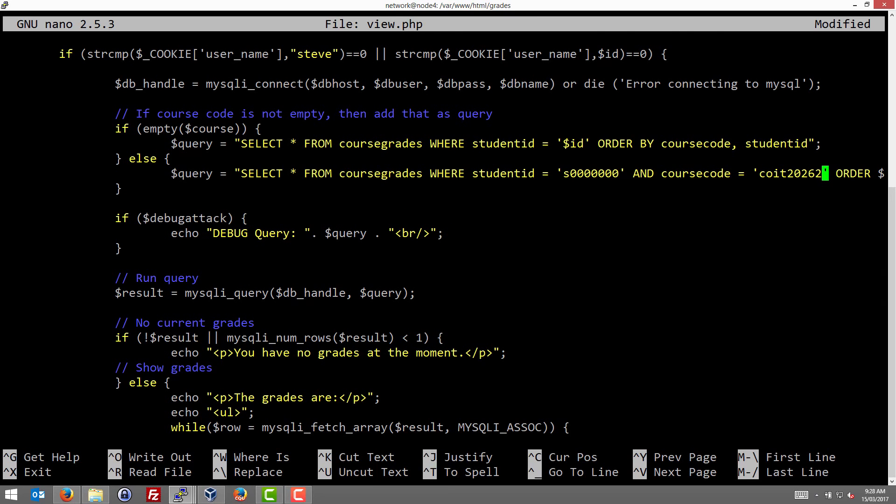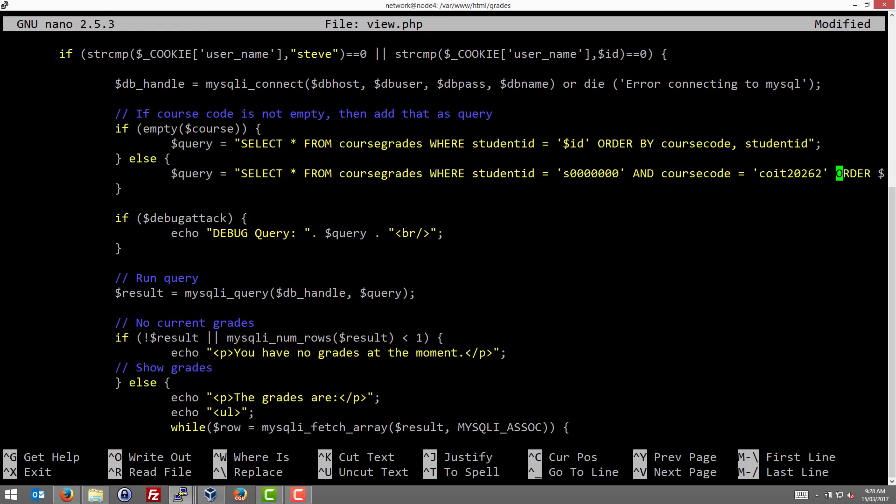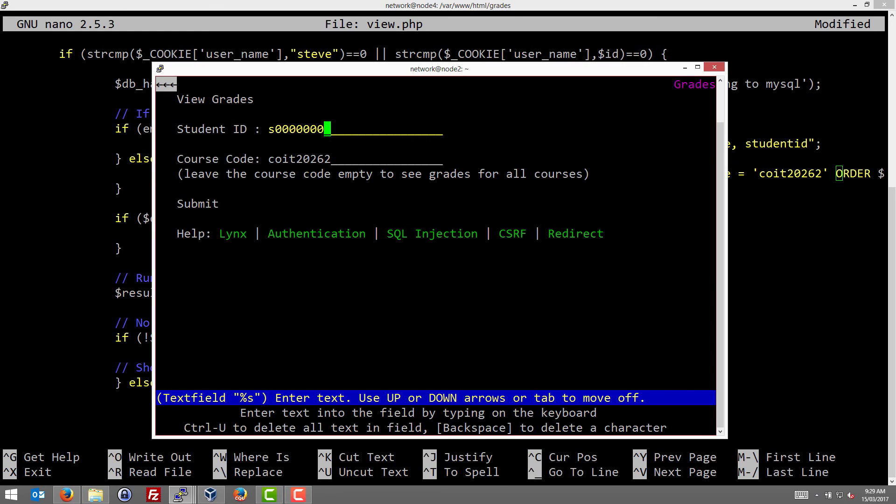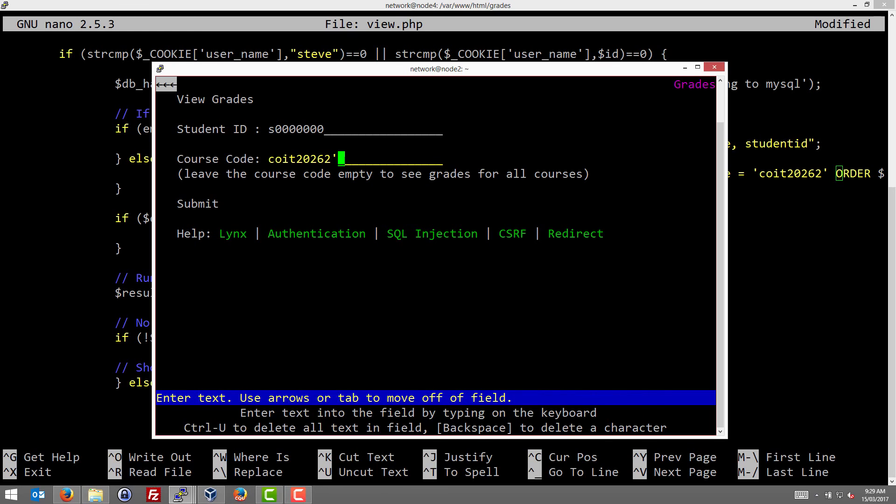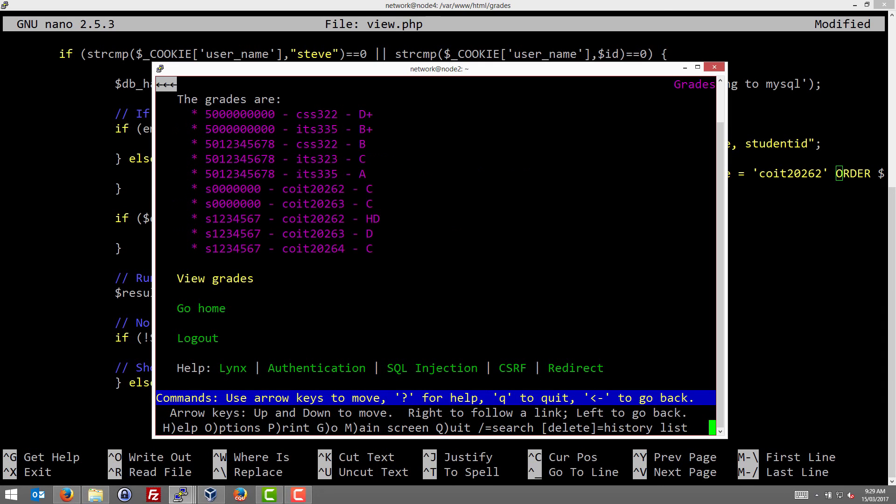Now, what we want to do as the attacker, we know that we cannot modify the student ID, so we want to try and attack where we submit, in this case, a different course code and try and create a query such that we can see the grades of other students. What I'll do is run the query first and then we'll see how it works. So we're adding these extra values on the course code, and you see the apostrophe or one equals one. Now we'll explain what that does in a moment, but of course we've got the malicious user student ID and note what happens here.